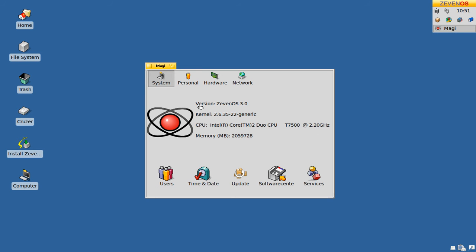On the system tab, you will see the basic information of your system, like the version number of ZevenOS, the kernel version number, the CPU, and the memory.